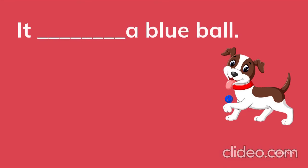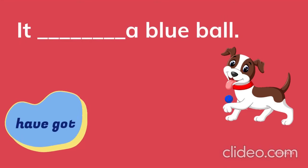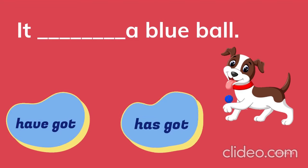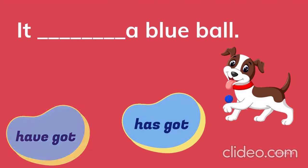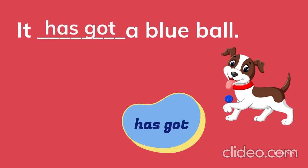It ___ a blue ball. Have got, has got. It has got a blue ball.